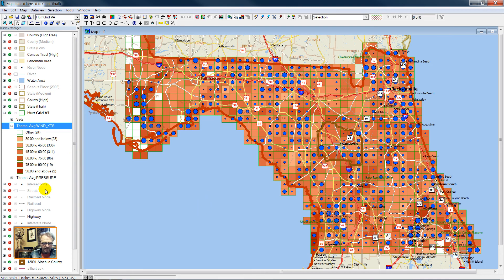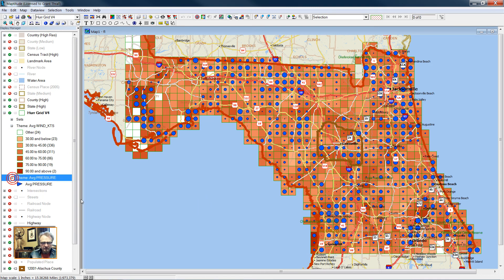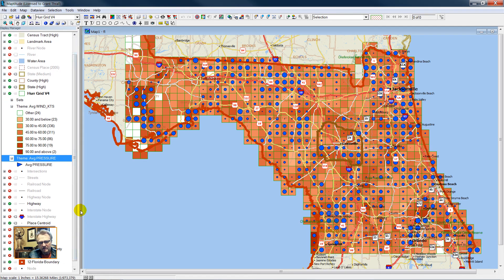So here we have a multi-theme map. Generally you don't want to have more than two themes on a map, but here we have the location of Alachua County, the boundary of the state of Florida, the average wind in knots shaded in brown — the darker the brown, the greater the average wind speed — and then as blue circles, we have the average pressure.